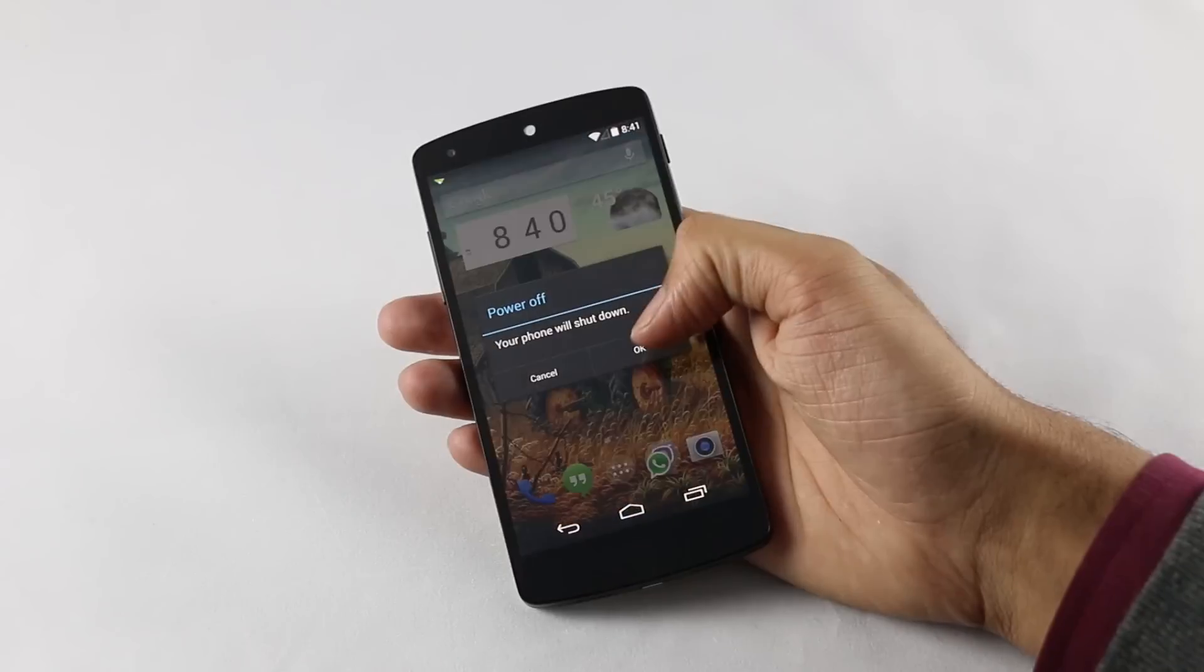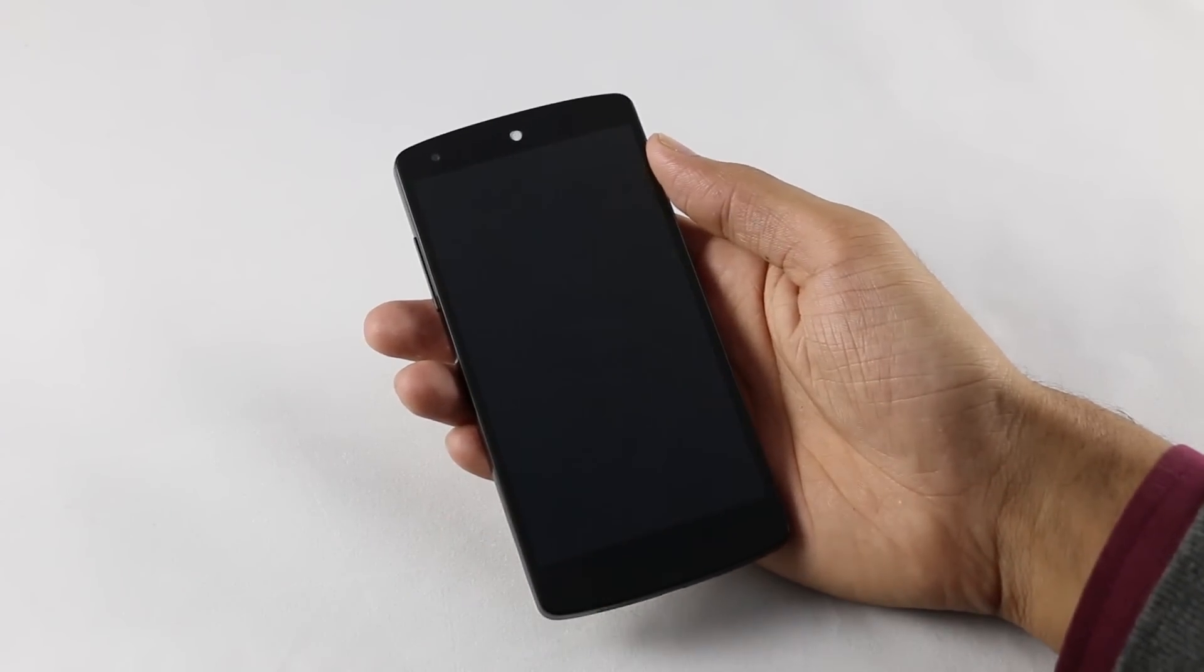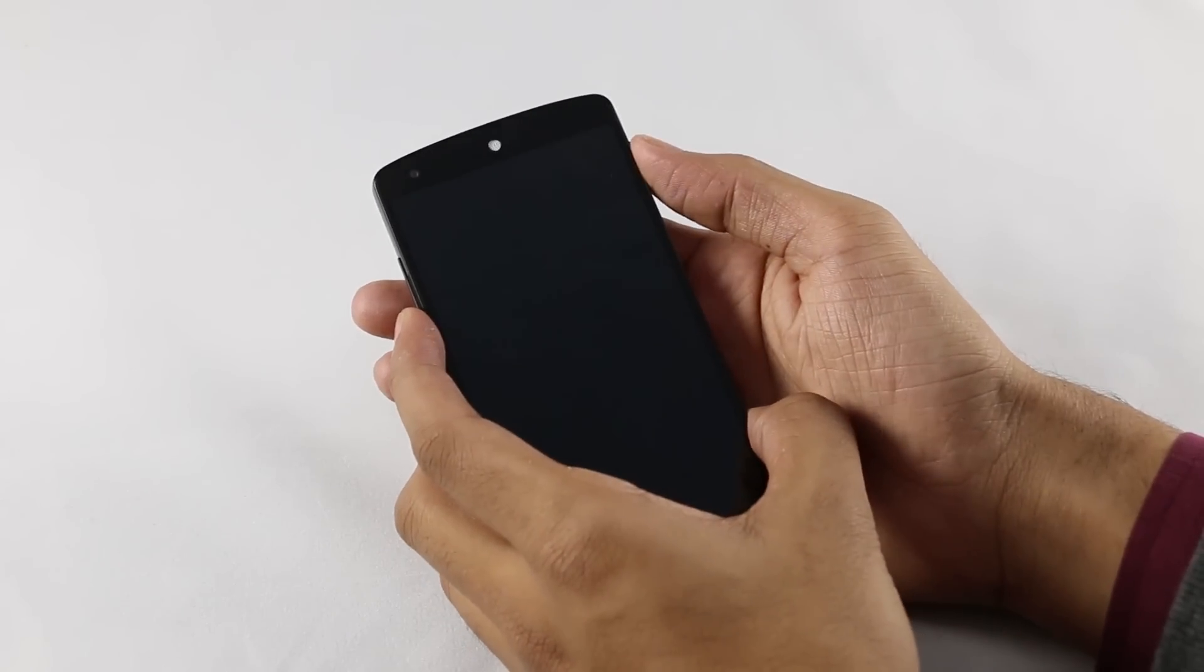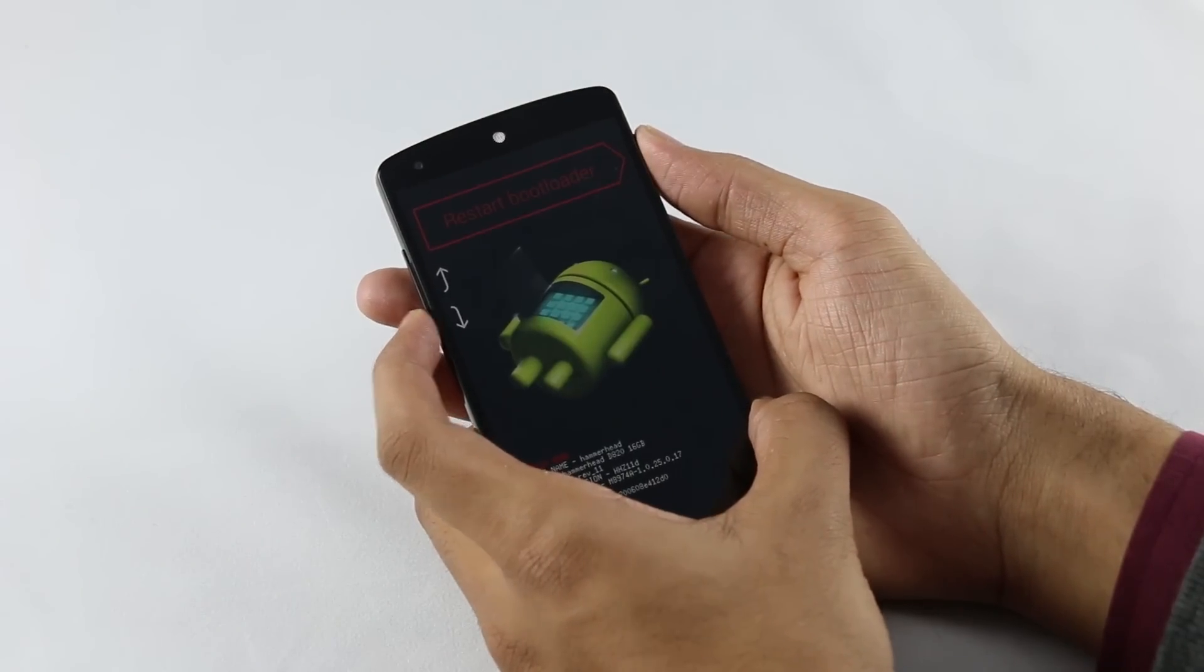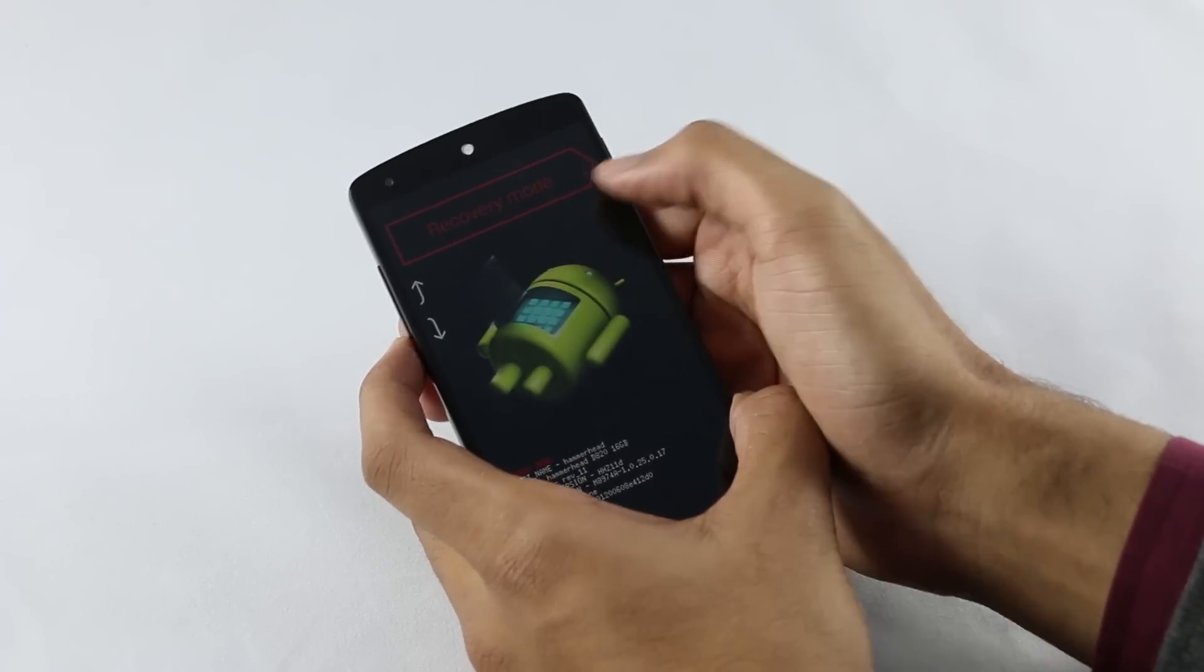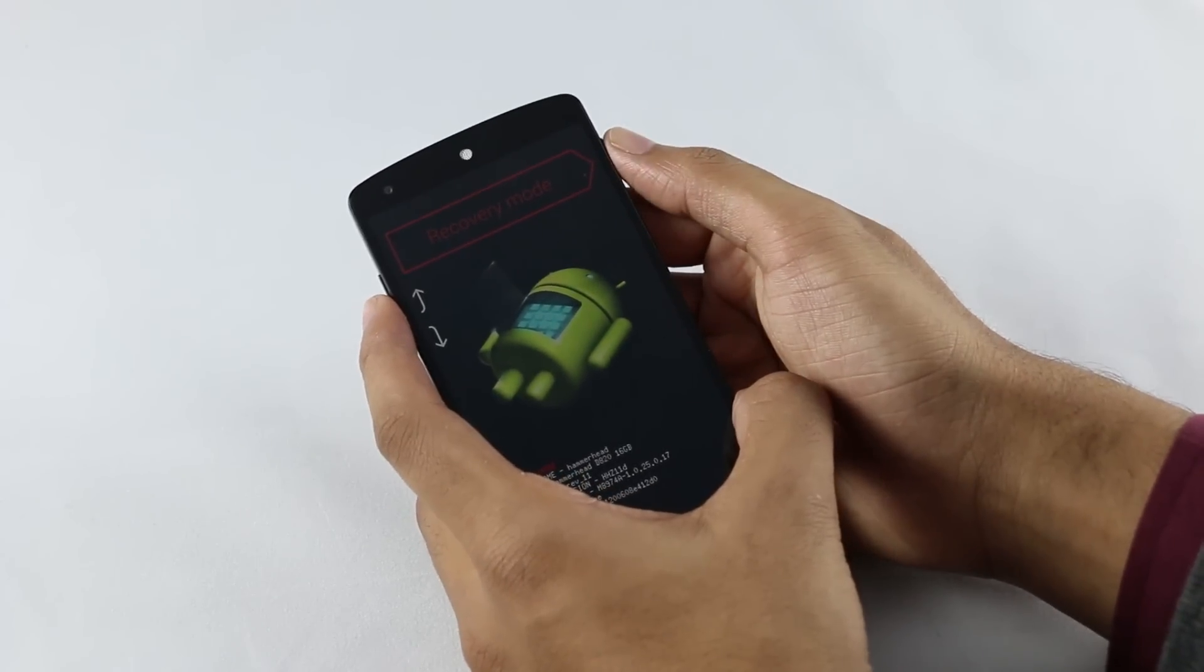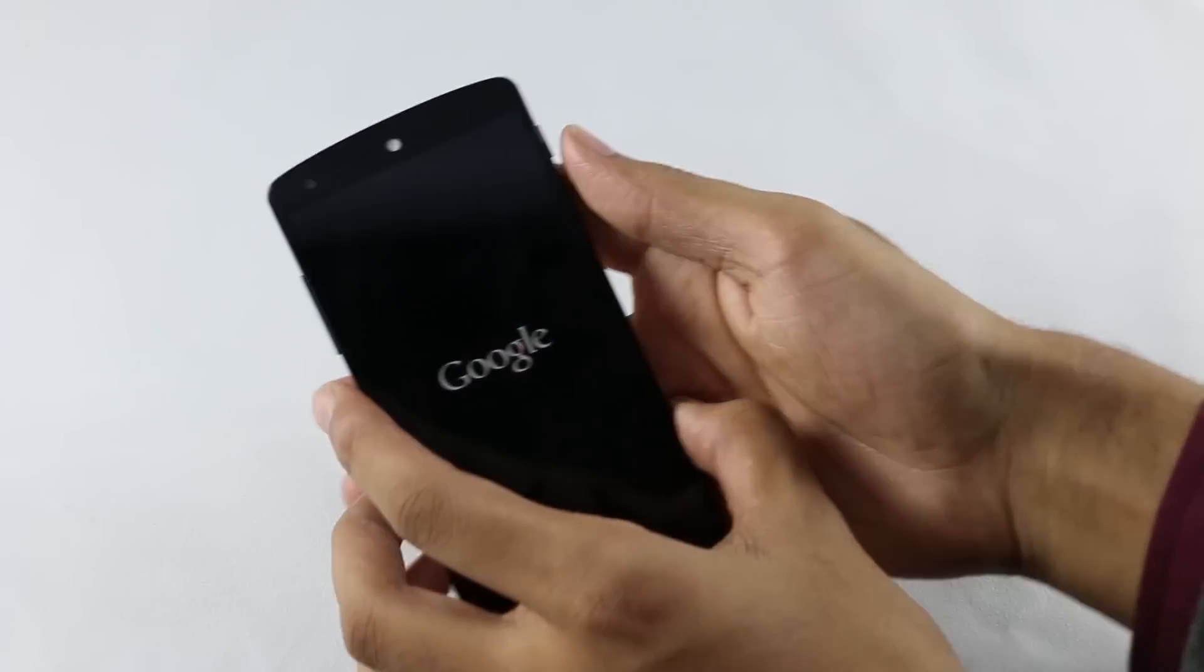Now press the volume down and the power button at the same time until you get into the bootloader mode. Here we are on the bootloader mode. You can use your volume keys to navigate and power button to select. Select recovery and press the power button.